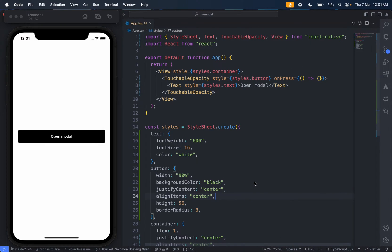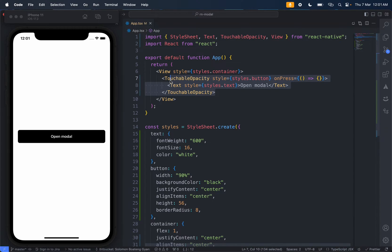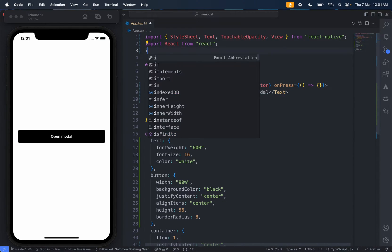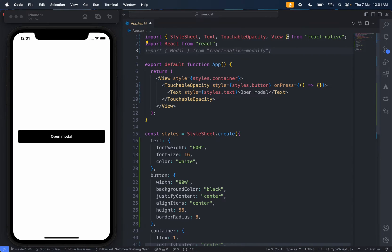Let's write some code. This is what we'll be starting with - we just have a view and then a button. To begin with, we first import Modal from React Native.